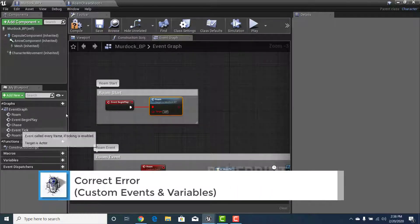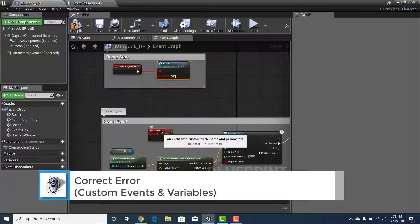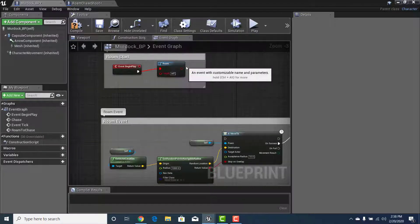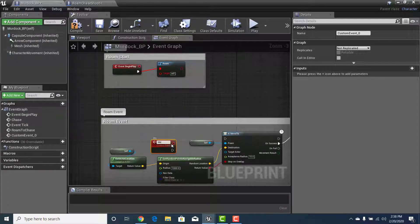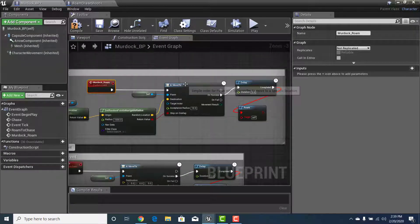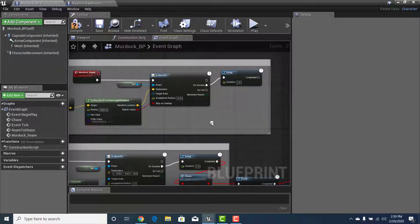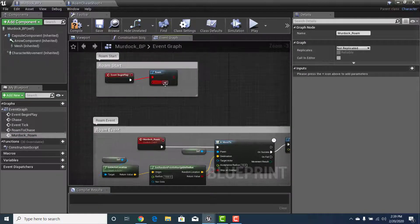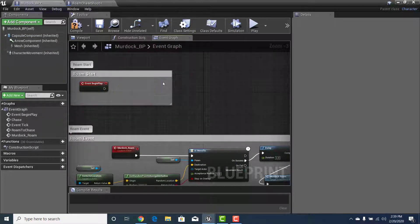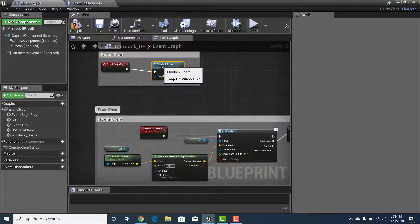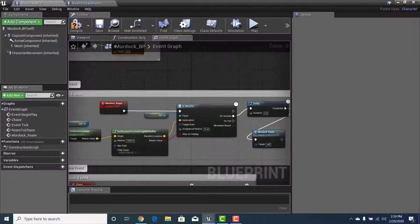The custom events need to be changed. Delete the existing one, right-click, type Custom Event, add a new one, and call it Murdoch_Roam. This part is fine, the AR part is fine, but the roam call is incorrect. Grab another copy of the roam call, drop it there, connect it to the delay, and connect that to Murdoch_Roam. So: when the game starts, it goes to Murdoch_Roam, which moves the AI randomly around the navigation mesh, then delays two seconds before roaming again.